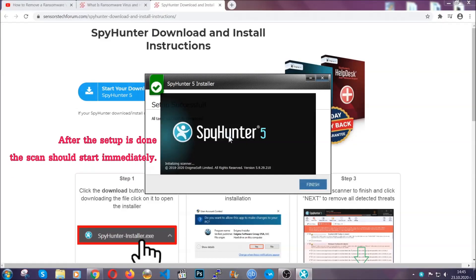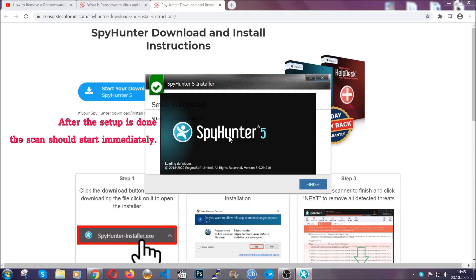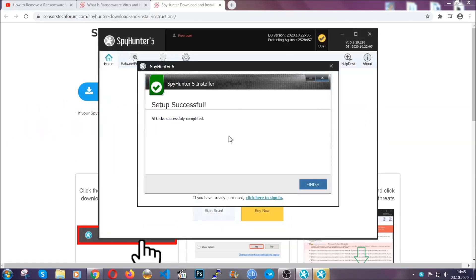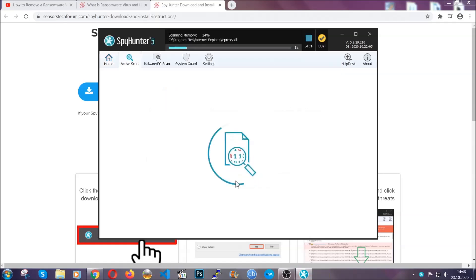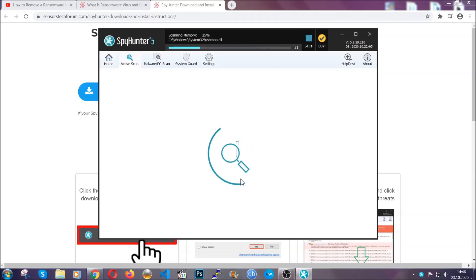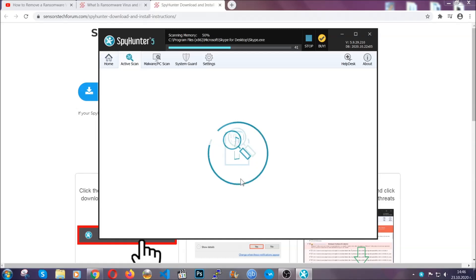When the install is finished, the scan should start immediately. All you have to do is click on finish and wait for the scan to complete. It's going to detect any cookies, malware, adware, objects that are tracking you and so on and so forth.